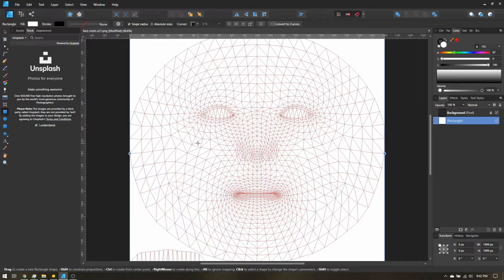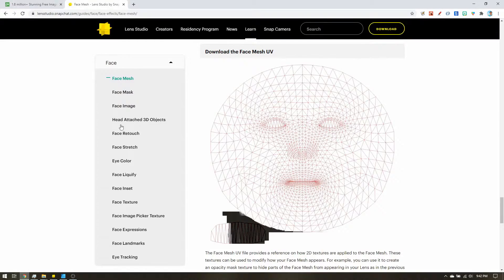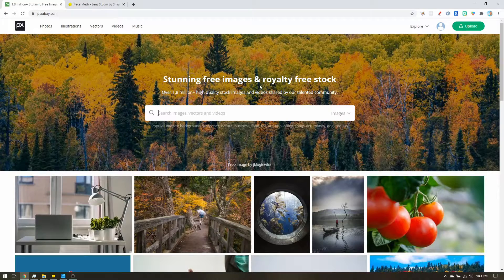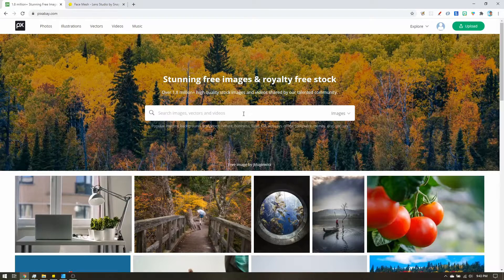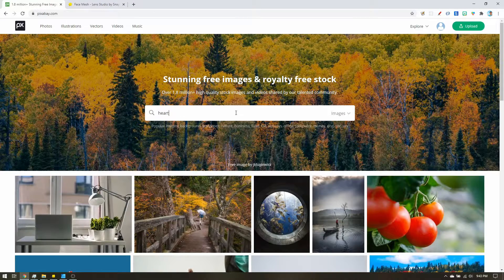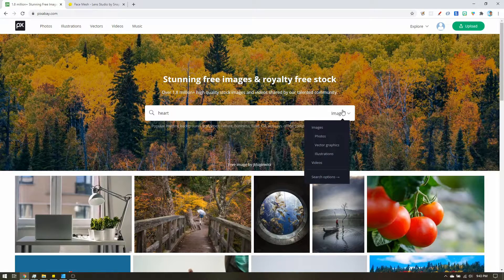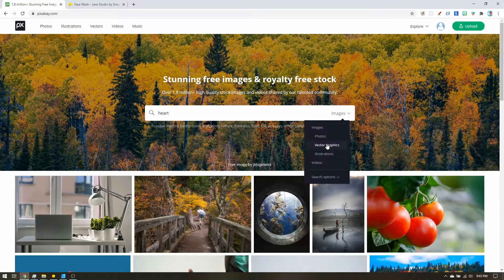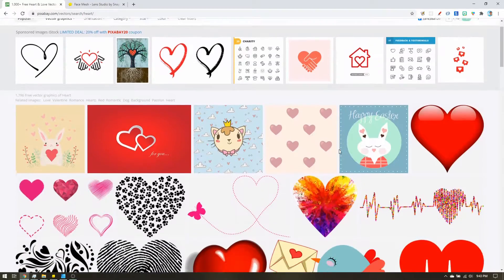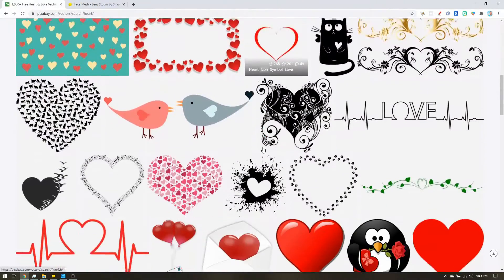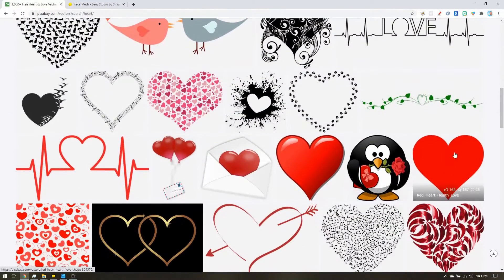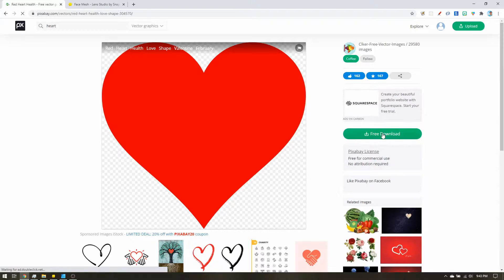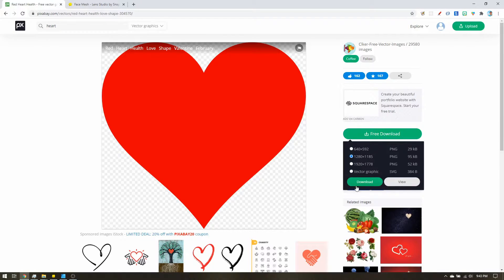So whatever you want to use as a freckle is up to you. You can also come over to Pixabay. You can find some awesome shapes here. For example, we can search for a heart. Change from images to vector graphics or illustrations. Now you have a lot of simple shapes. For example, you can click on this one. And you can download the PNG image or the original vector graphic and use that in your design.